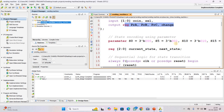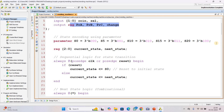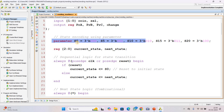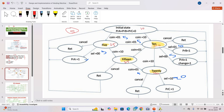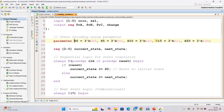State encoding is done using parameters. We define the states using 3-bit binary encoding: the initial state S0, then S5, S10, S15, and S20 — all represented as 3-bit binary values. After that, we declare the registers for current state and next state. The current state stores the present state, while the next state register computes the next state based on the inputs.